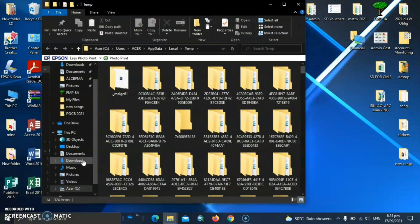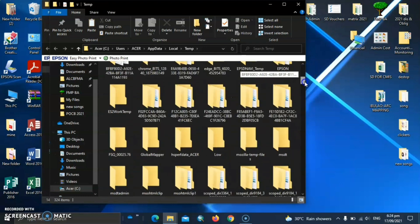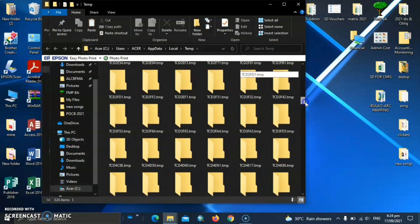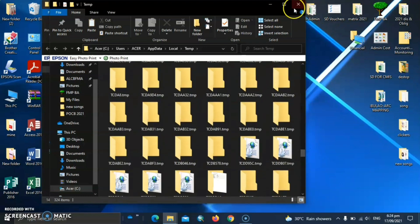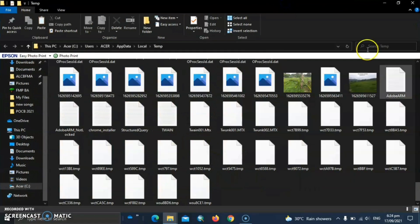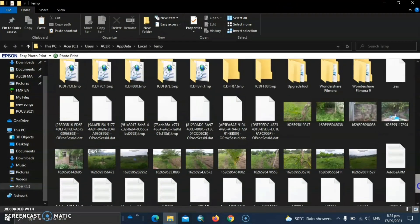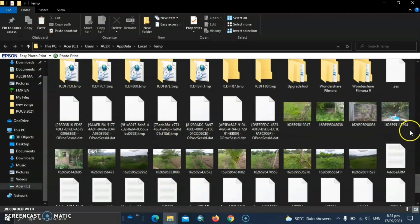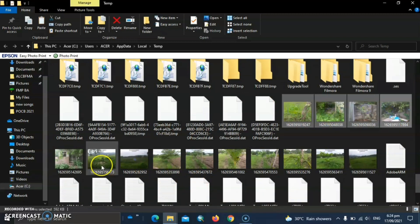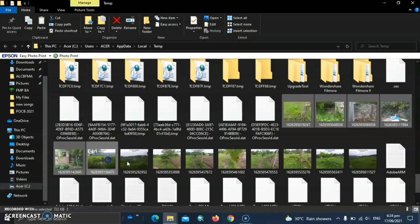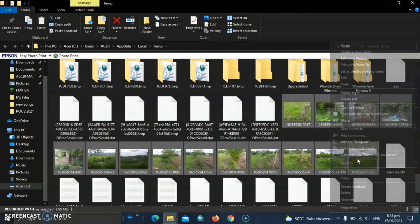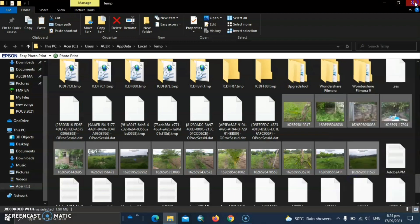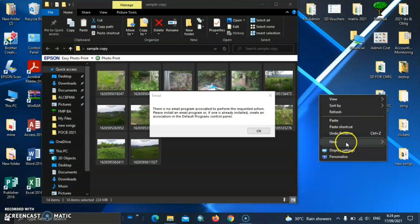So let's just go to the search bar here and then type percent temp. And then look for the pictures. So here they are and then let's just select and copy. So copy it to another folder.